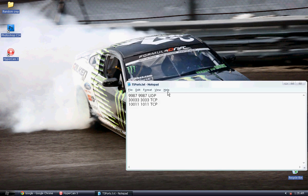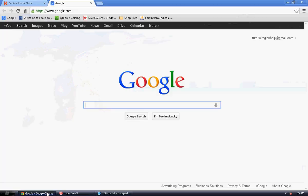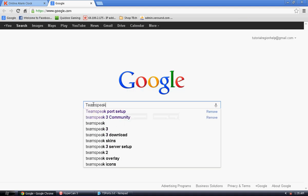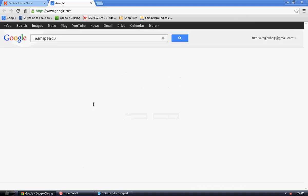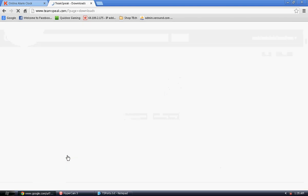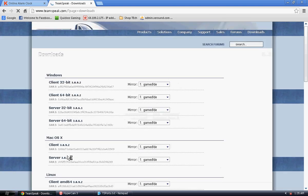Hey YouTube, it's TutorialRegion once more and I'm going to be showing you guys how to set up your own TeamSpeak 3 server. First thing we're going to want to do is type in TeamSpeak 3 in Google here and go to the download page of TeamSpeak.com.